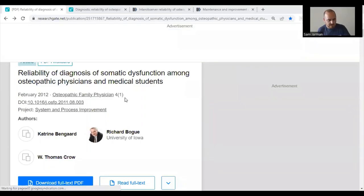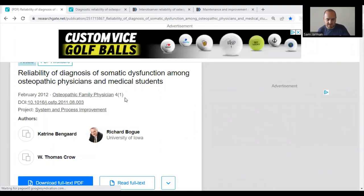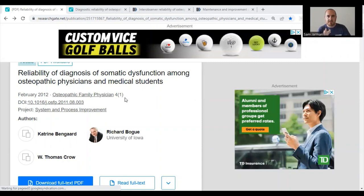In order to further this discussion I'll share some research to highlight this and note that this problem has been observed by others. The first paper we're going to look at is called 'Reliability of Diagnosis of Somatic Dysfunction Among Osteopathic Physicians and Medical Students,' from February 2012, authored by Katrin Bengard, Richard Bogue, and W. Thomas Crowe.